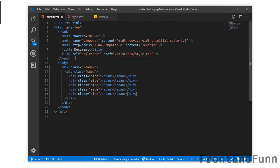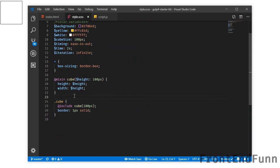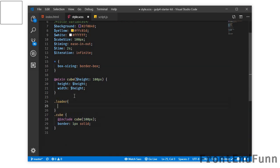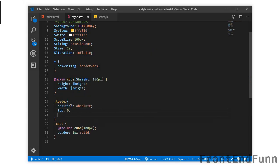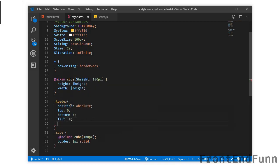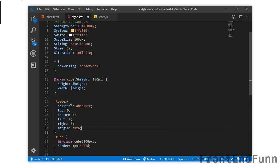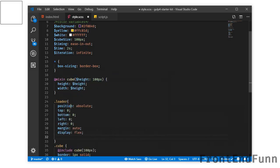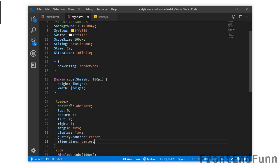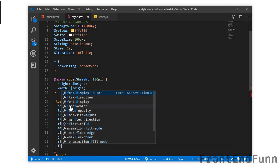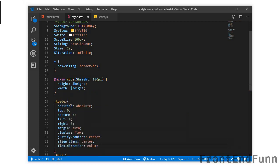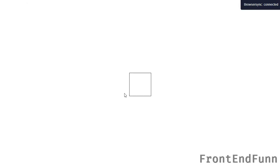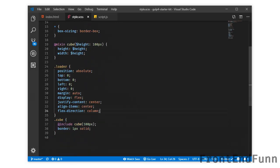First let's center the cube. I will target the loader, and because we want the loader to be centered, I am setting the position of this element to absolute — top 0, bottom 0, left 0, right 0 — and setting the margin to auto. I will display the element as flex, justify-content to center, and align-items to center. I will also set flex-direction to column since I will be writing a message. As you can see, the cube is now at the center.